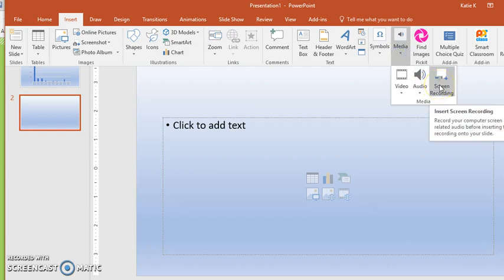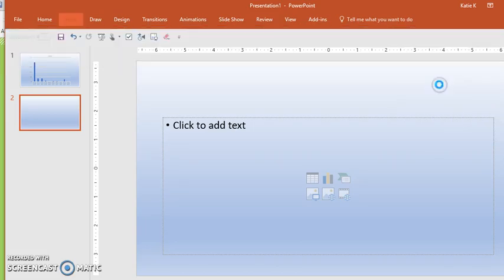I always make sure I have whatever open that I want to do the screencast with before I click on the screencast.